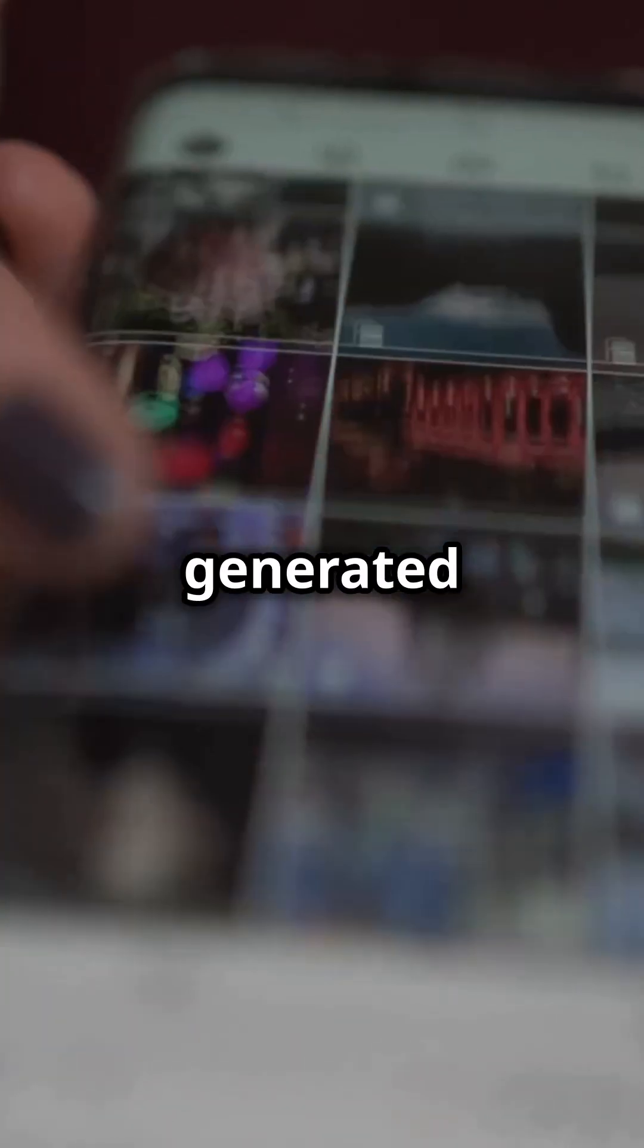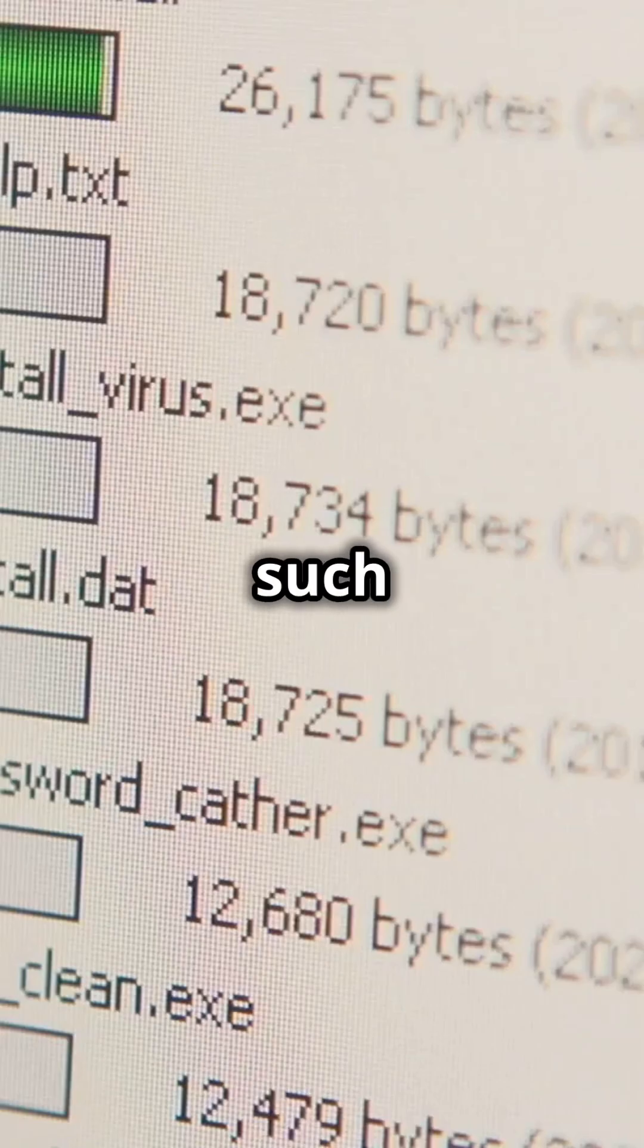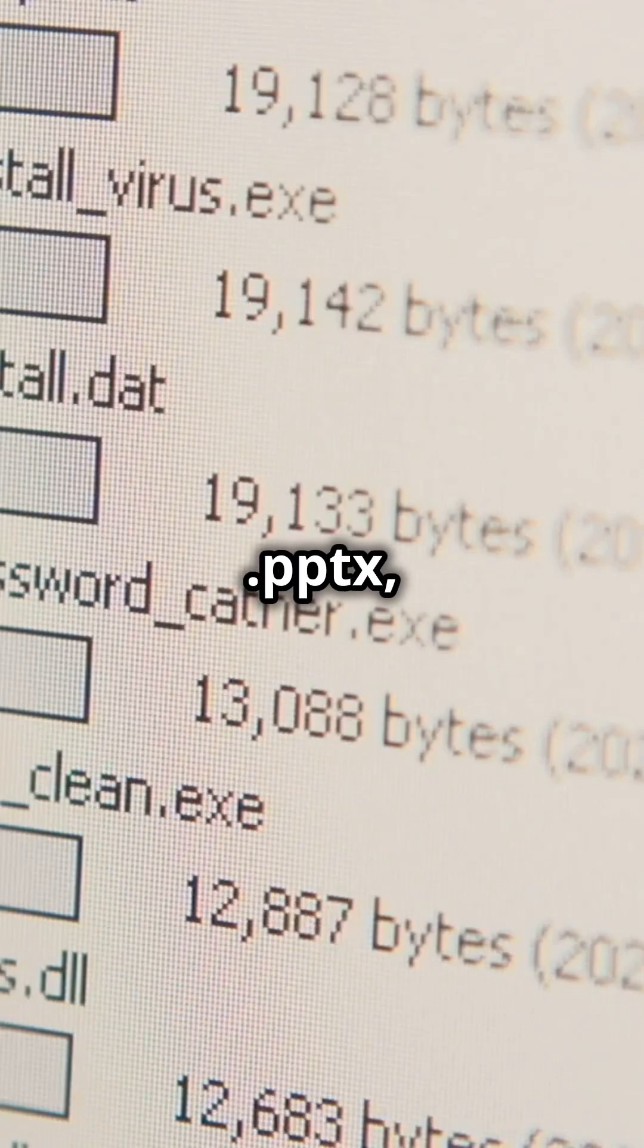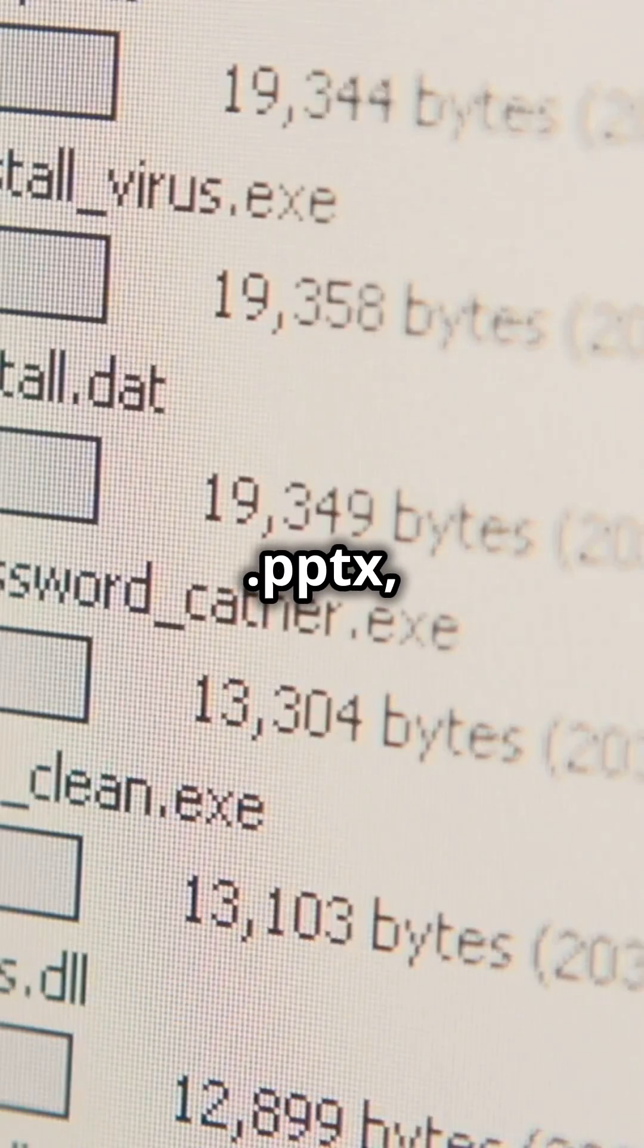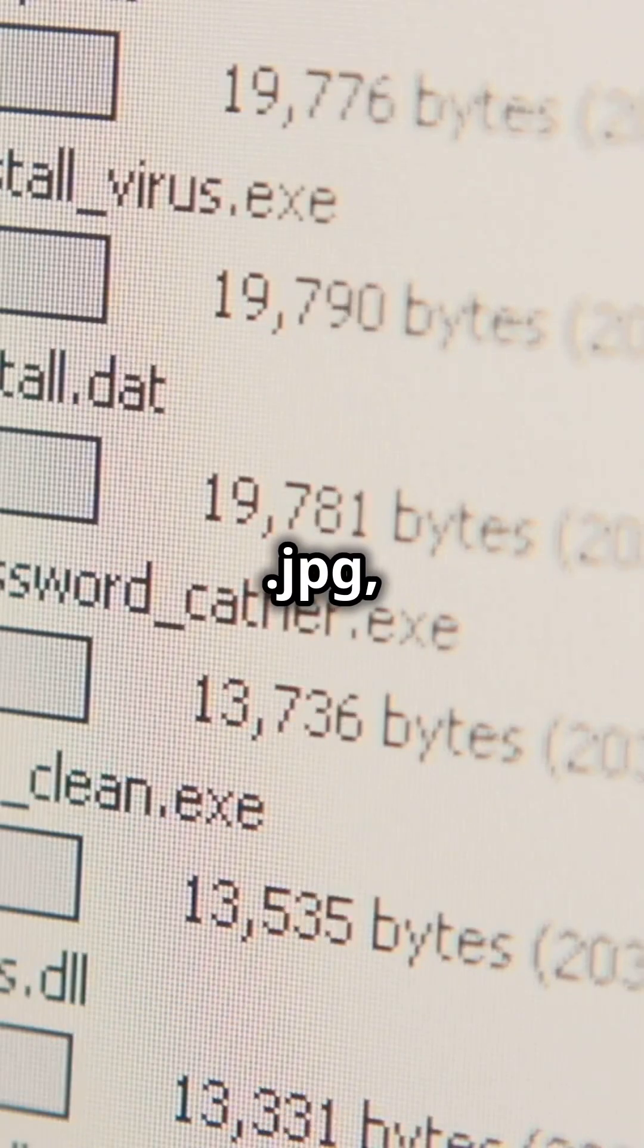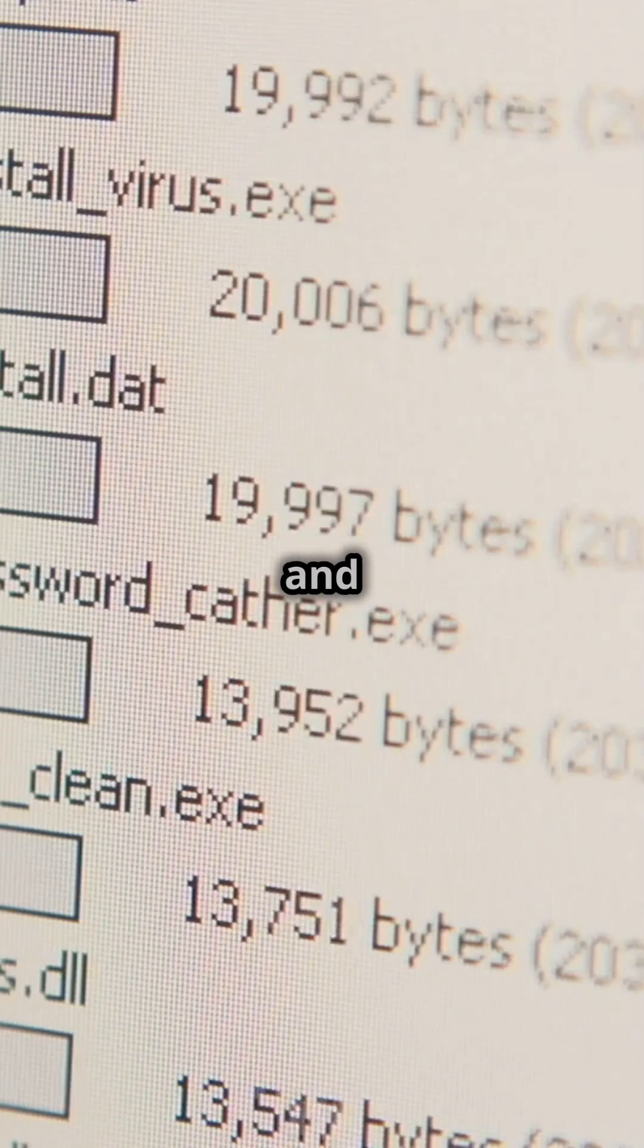Thumbnails can be generated for a wide range of file formats such as DOC, DOCX, PPTX, PDF, JPG, PNG, and even folder thumbnails.